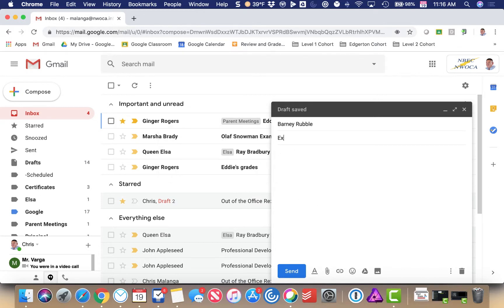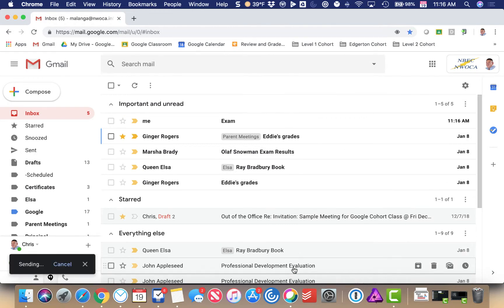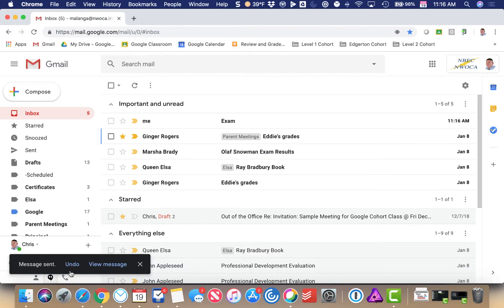We'll say exam, don't forget to take your exam. I hit the send button and you'll notice this message down here where it says message sent, undo, and view message.